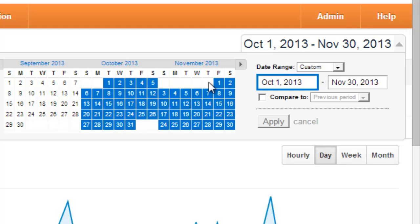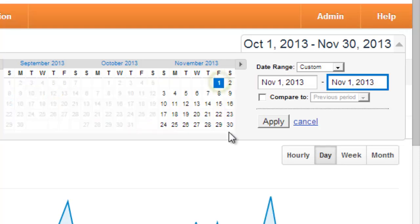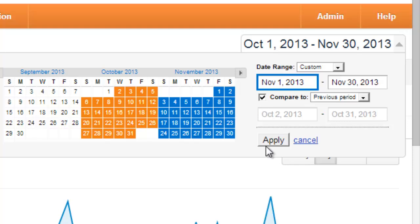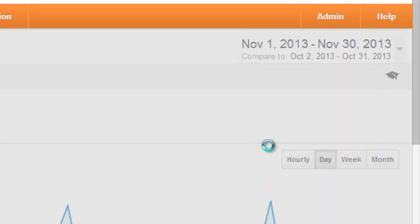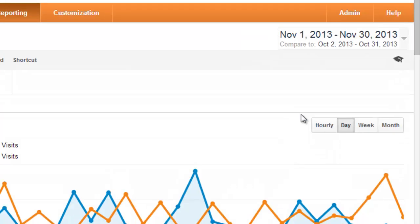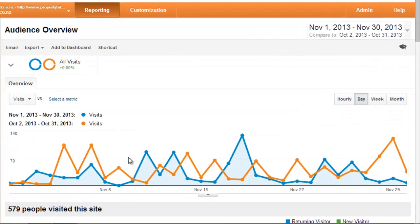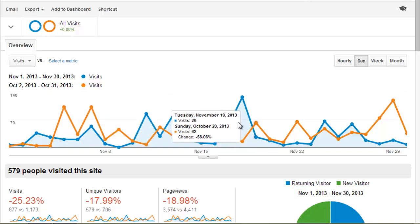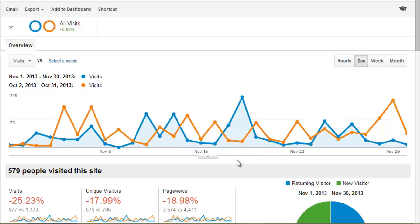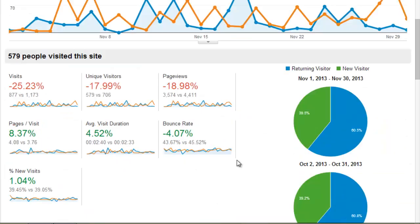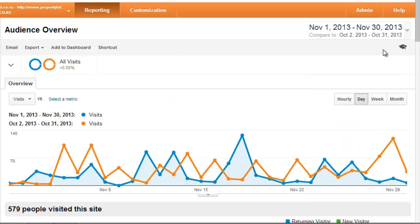Going back to a month of time, we can also use this tool to compare to existing months, and applying that will modify our analytic results to show how the performance has changed between those two comparative months and reflect the metrics we display here in a similar fashion.